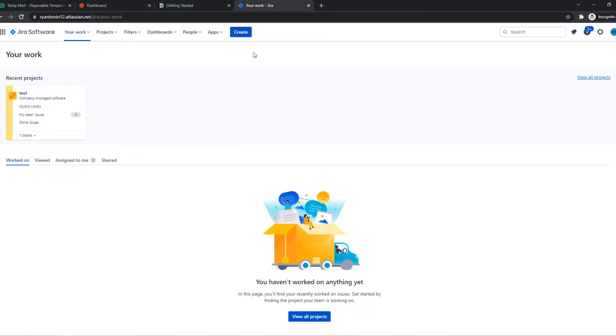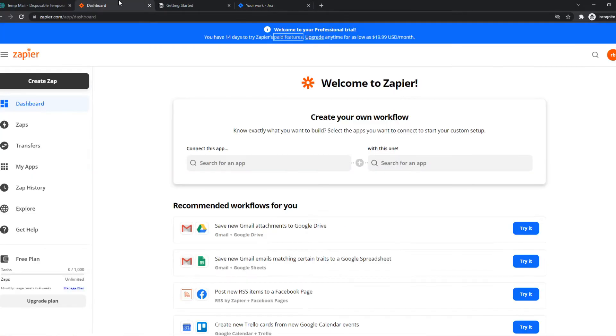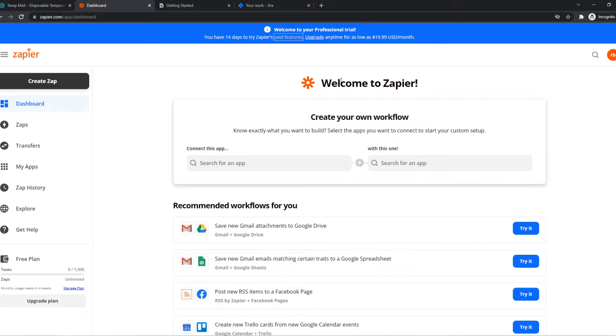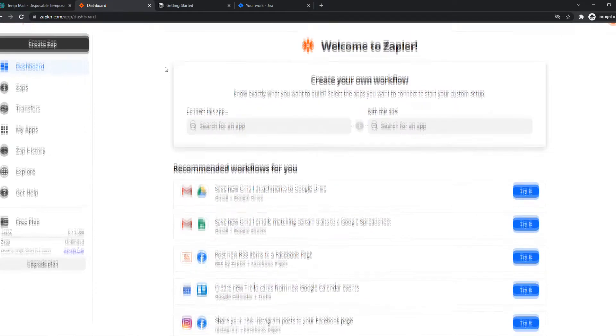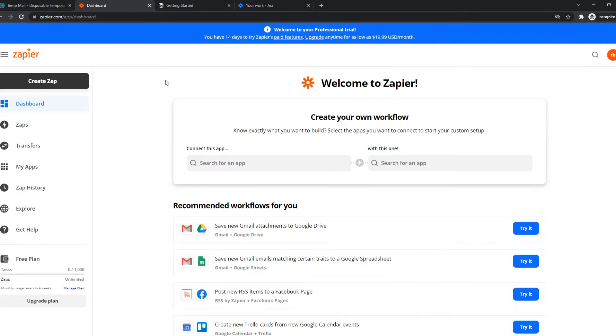What we need to do then is go to Zapier. Zapier is an integration tool which is very handy. I'll leave a link in the description below so you can sign up for an account. You can sign up for a free account just like I have.